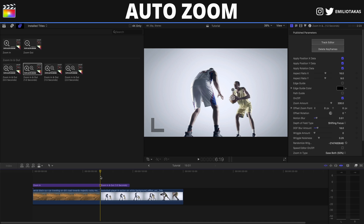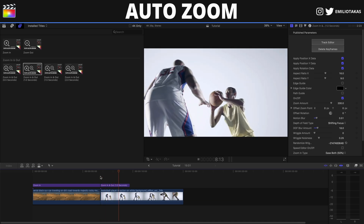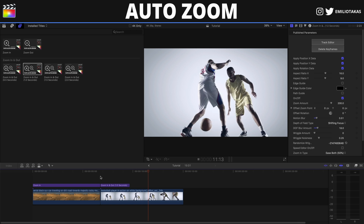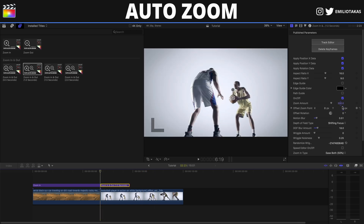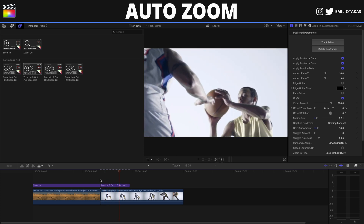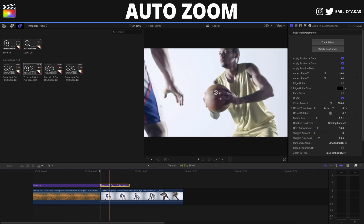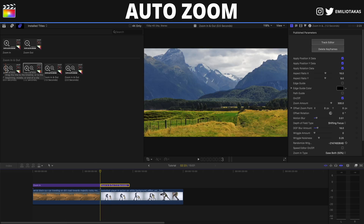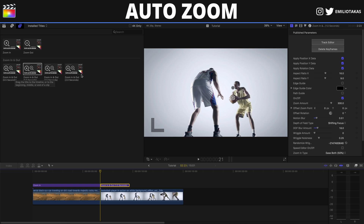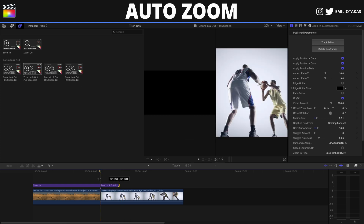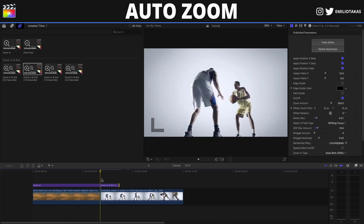We can raise the depth of field blur amount and add a little motion blur. We can change the zoom amount — for example, setting it to 300 will give a more dramatic pump fake zoom in and out. For duration, we can choose a different layer: 0.5 seconds, 1.5 or 2 seconds for a more delayed zoom, or trim it to make it faster.